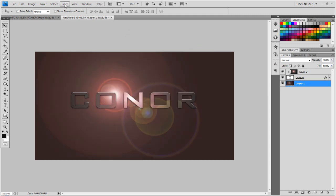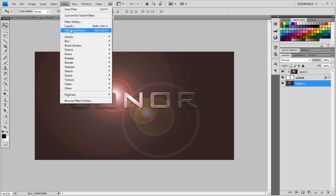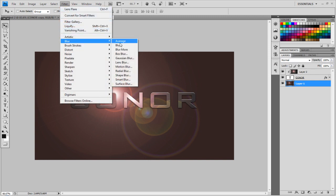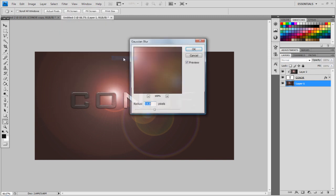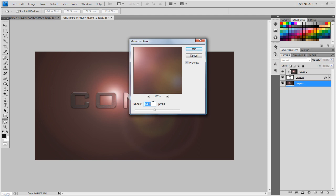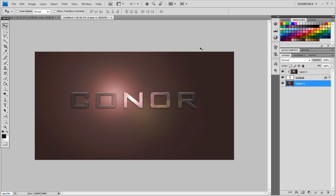And to make it, you just want to add a Blur, Blur, Gaussian Blur, and you want to set the Radius to about 40, maybe even 45, there you go, and that is looking quite good.